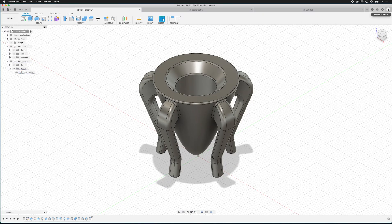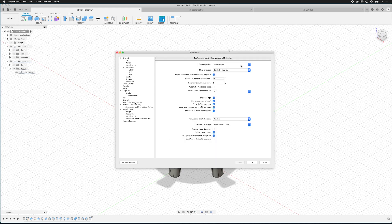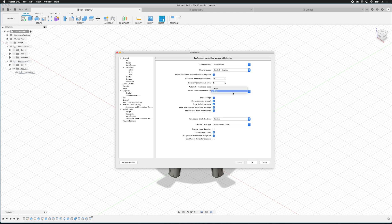If you go to the upper right and hover over your account icon you can go to the preferences. There are many different preferences in Fusion 360 that we'll go over as we begin modeling, but it's important for you to change these preferences depending on what project you're working on and what different things you need to do. One to notice is the default modeling orientation — depending on what CNC machine you are using, you may want to change it to Y-up.